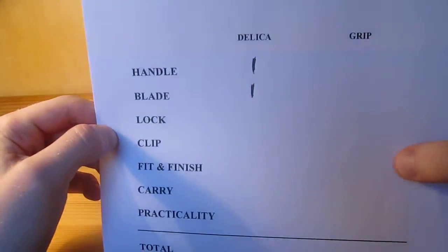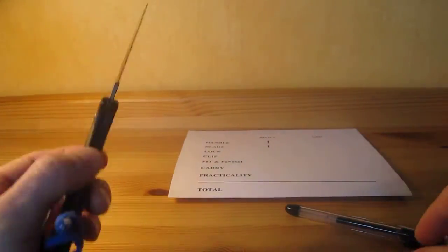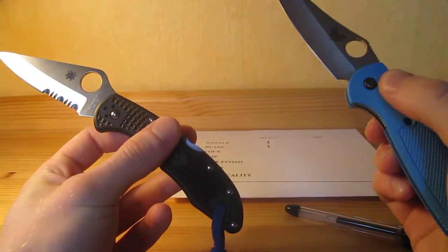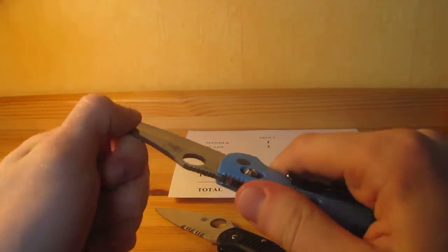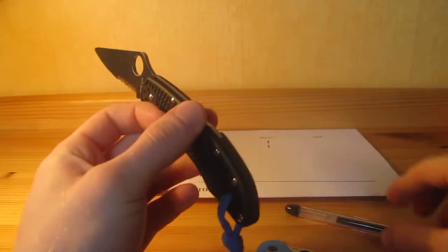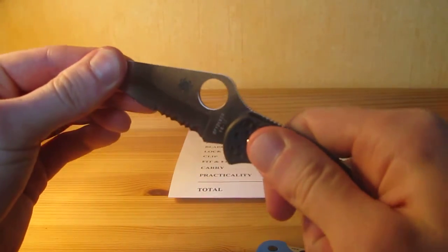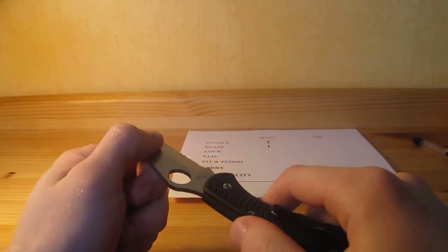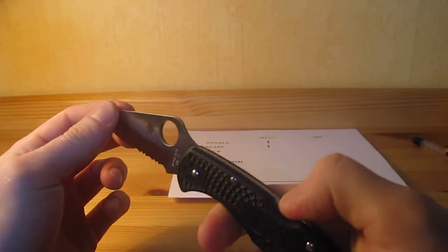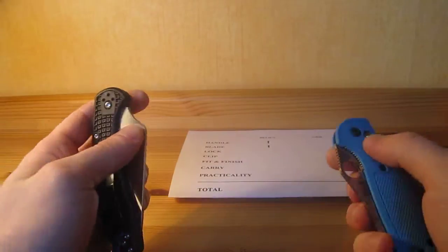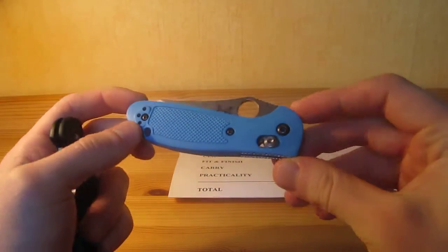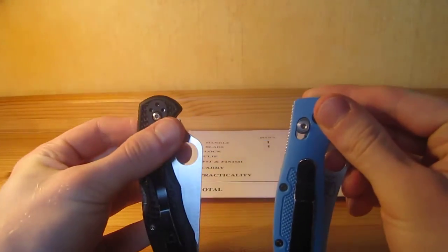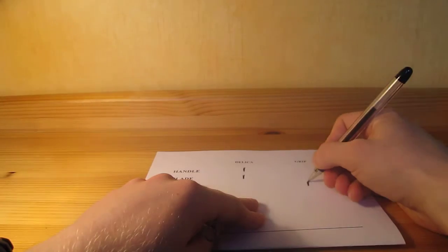Handle, blade, next thing is the lock. So locking mechanism is gonna be back lock versus axis lock. And the axis is a really solid lock, no blade play at all, up and down, no movement, anything. On the Delica you got a bit of up and down play. I don't know if you can hear it, it's not a malfunction, it's just due to the lock back mechanism, no side to side, however. The close retention is a little bit better on the Delica than this one. But I gotta give the point to the mini grip, cause the axis lock is just so awesome. So, point goes for the mini grip here.